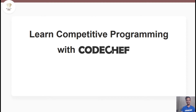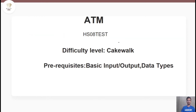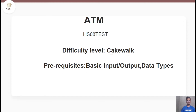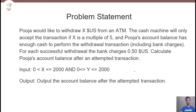Now that you have subscribed to our channel, let's get started with our problem. Today we are going to solve a problem named ATM, and its difficulty level is Cakewalk. Here is the code for this problem, and the prerequisite for this problem is basic input-output and data types. So let's move on to the problem statement.